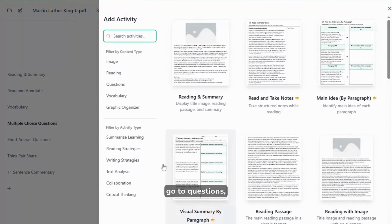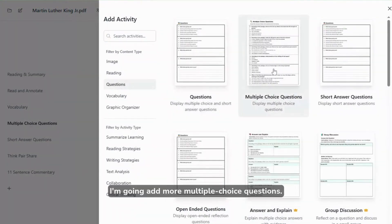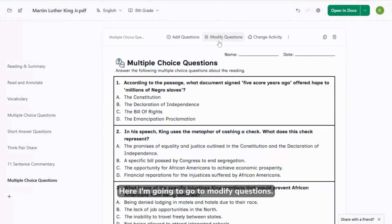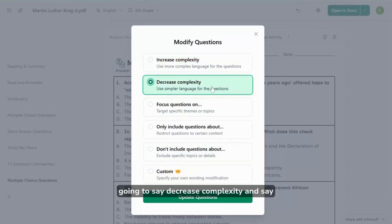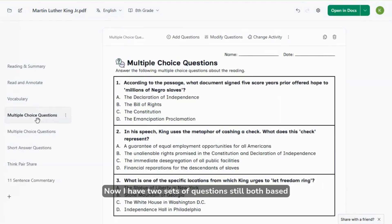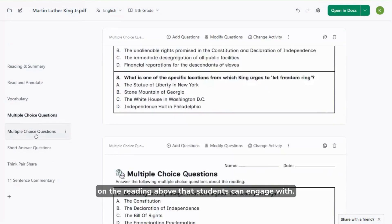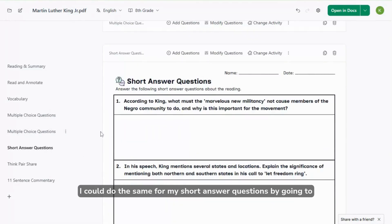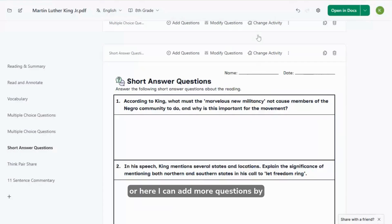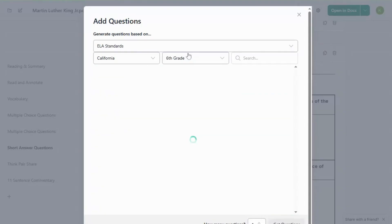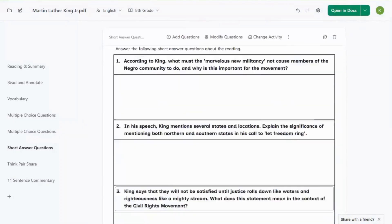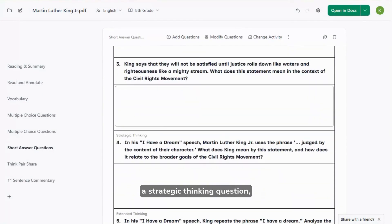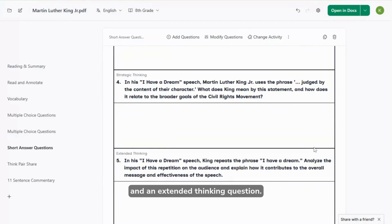I'm going to go ahead and say add activity, go to questions. I'm going to add more multiple choice questions. Here I'm going to go to modify questions. For this one I'm going to say decrease complexity and say update questions. Now I have two sets of questions still both based on the reading above that students can engage with. I could do the same for my short answer questions by going to modify, or here I can add more questions by DOK level so I have a range of questions to use with my students. Now I have the questions that were originally created, a strategic thinking question, and an extended thinking question.